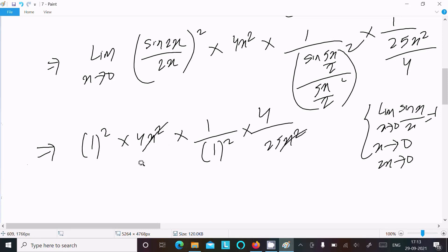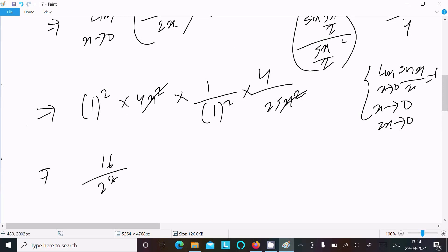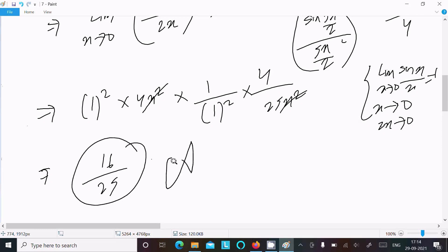The x squared terms cancel, giving us 4 times 4 over 25 — that is 16 over 25. So 16/25 is the final answer of this limit.